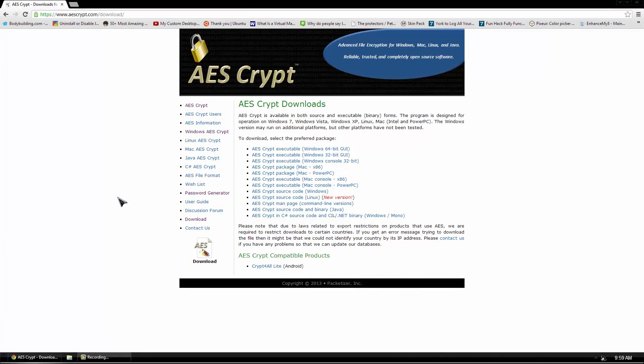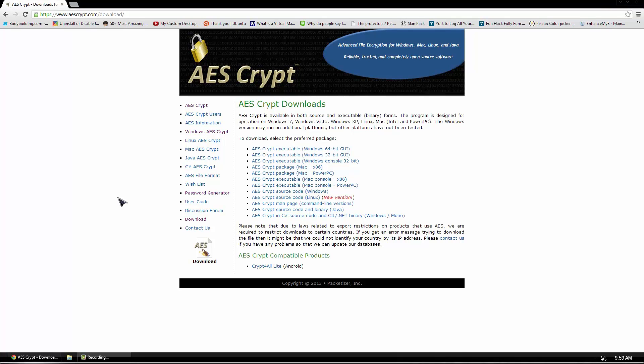Hello, it's Docker0007, and in today's video, I'll be introducing you guys to a great application called AES Crypt. This is a free file encryption software for Windows, Mac, Linux, and Java.